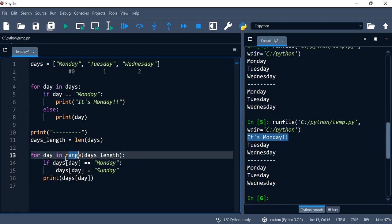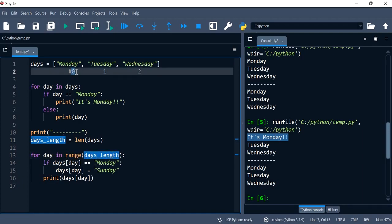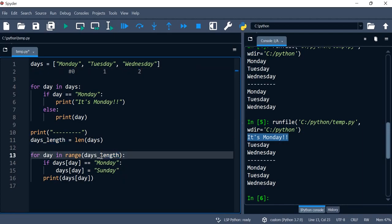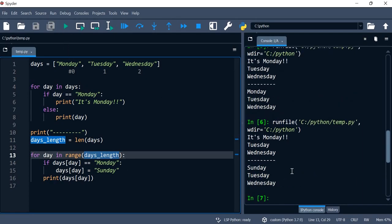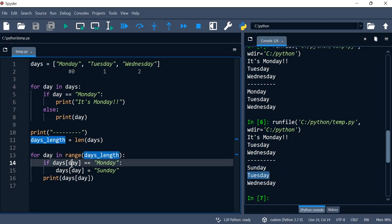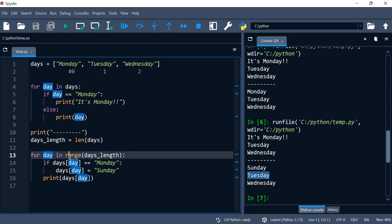Over here I'm changing it to Sunday. Now I'm going to print. So over here I'm able to change or update my list because I have access to each index of the list, and we achieve that through the range function. I hope this helps you.